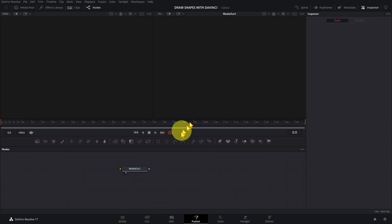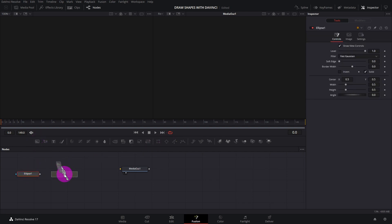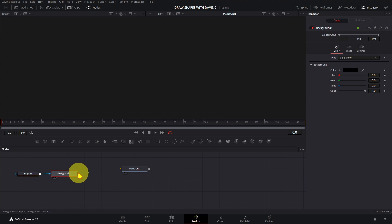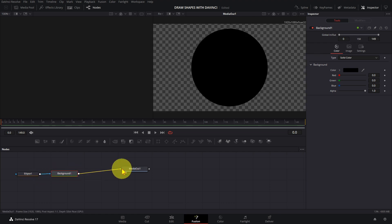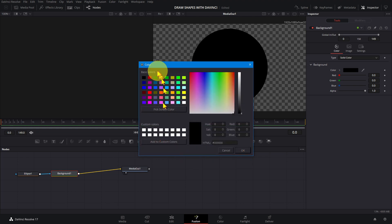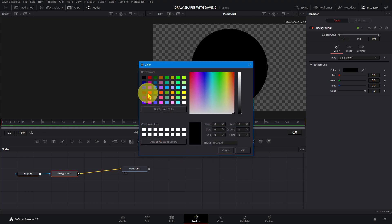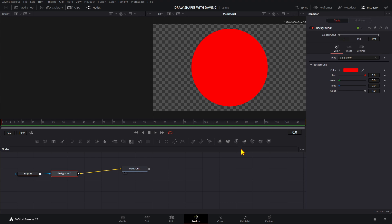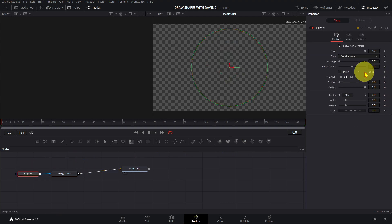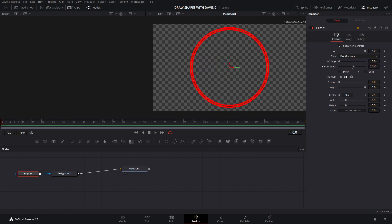To draw a circle, drag in the ellipse node and a background node and connect them like this. To change the color, select the background node, click on the color tool and pick a color. To make it into an outline, select the ellipse node, uncheck solid and change the border width. We only need to create a basic shape here. Final changes to size and position can be made in the edit page.